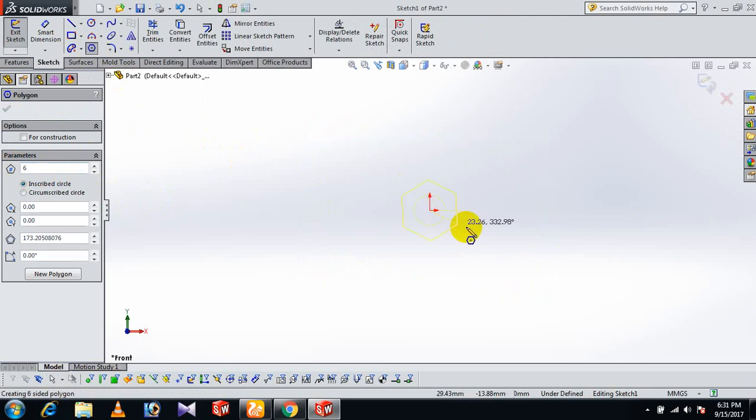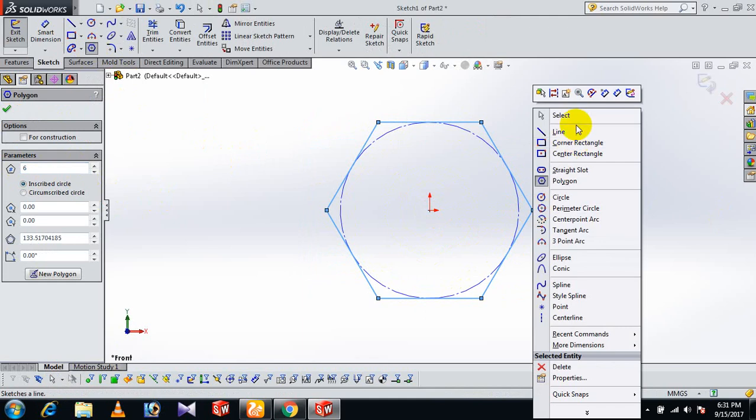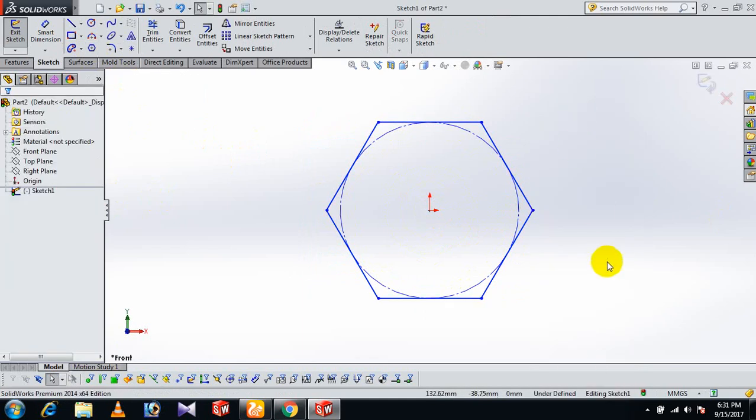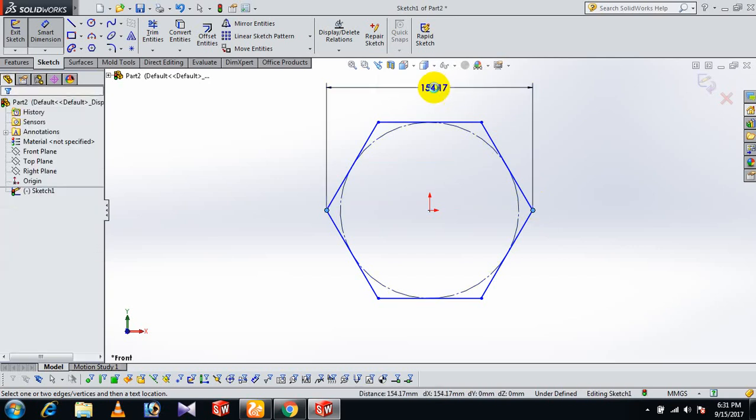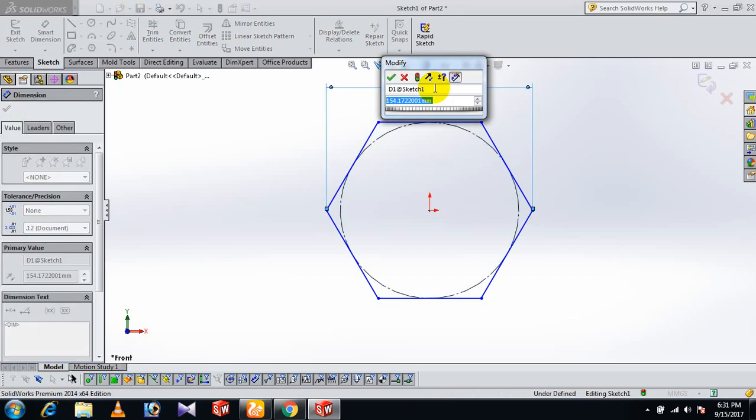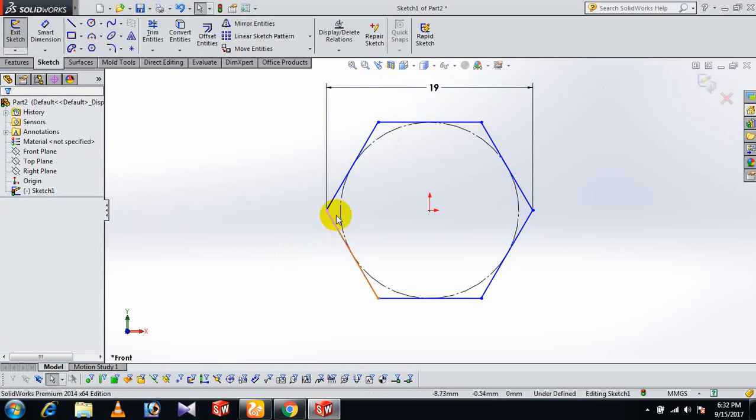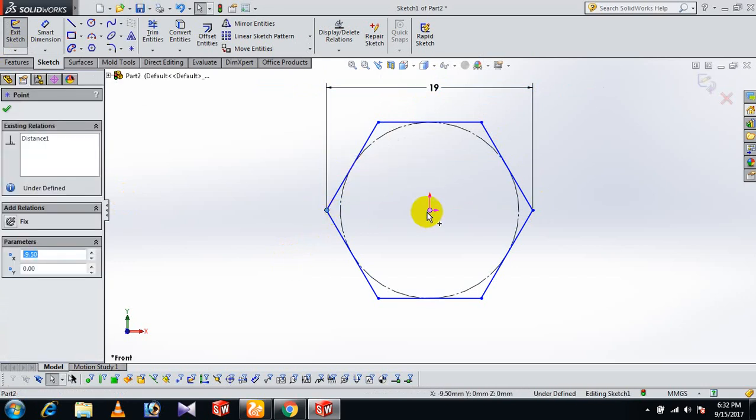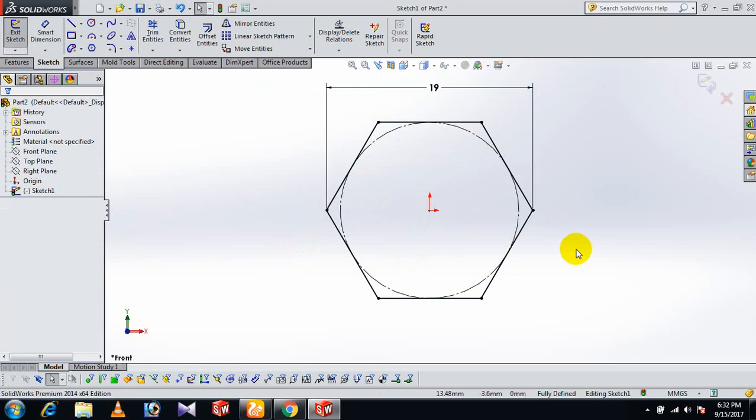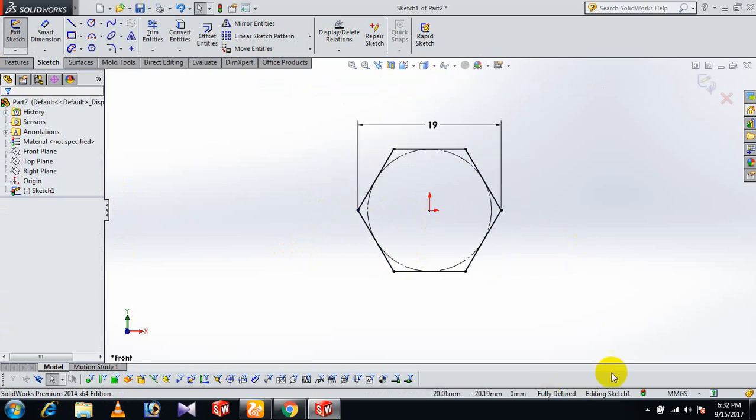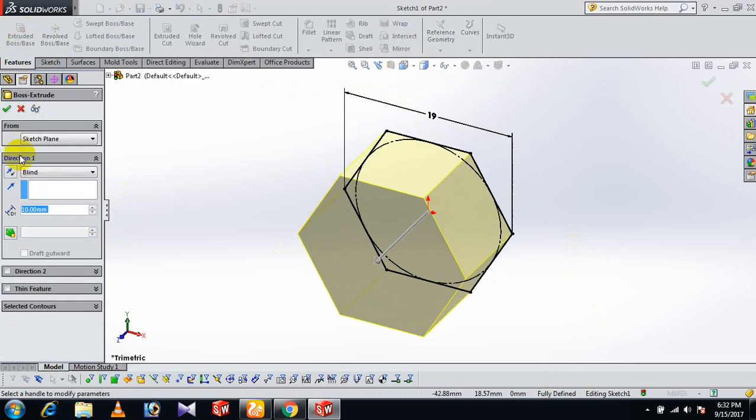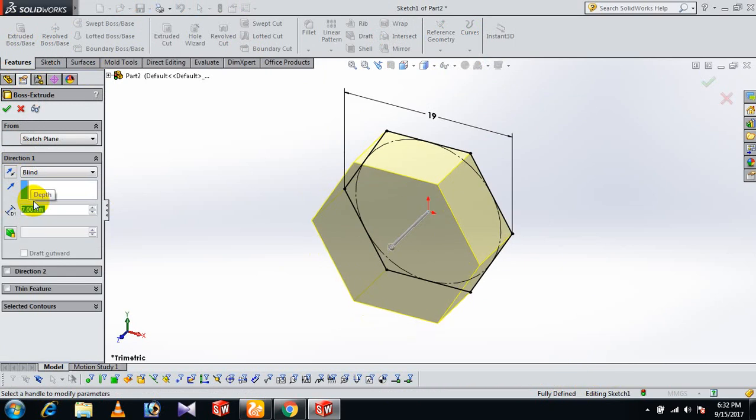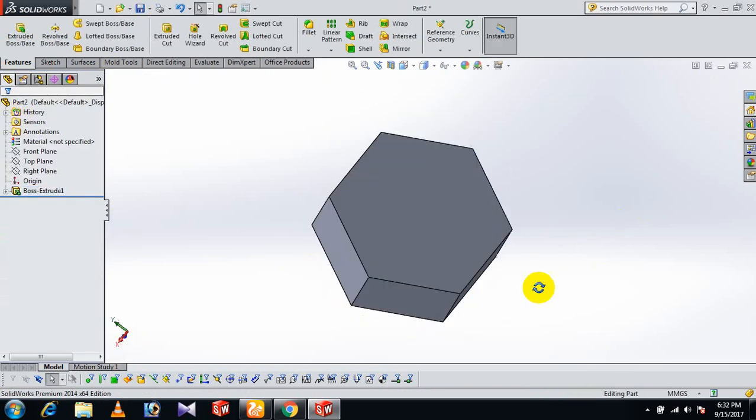Draw the polygon, select this point and this point, and give the dimension of 19. Control this point horizontally. Now it's fully defined. Go to Features and Extrude Boss with a distance of 7.